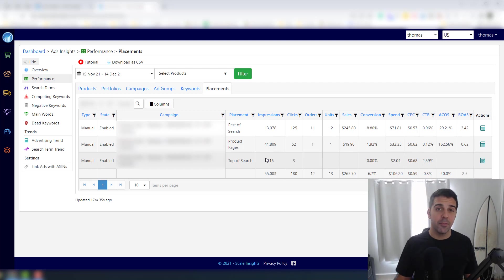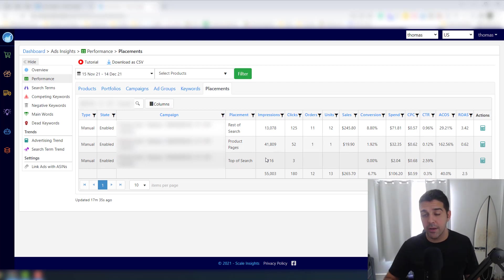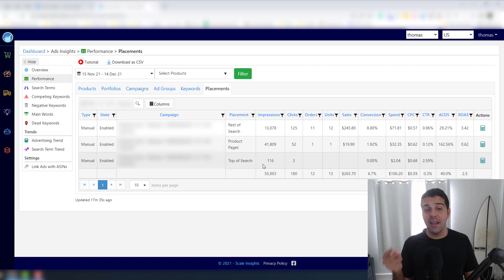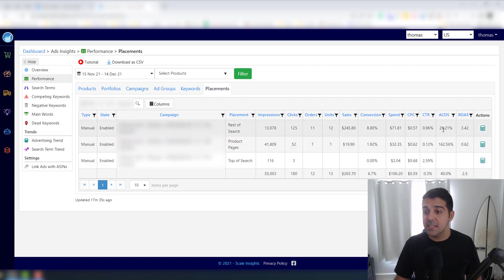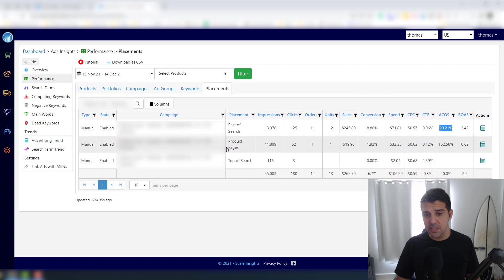It's giving me the data right away. So if you know about this data and where you get it from - you go to the reports on Seller Central, you have to download a specific report and analyze it. Here it's taking literally like two seconds.